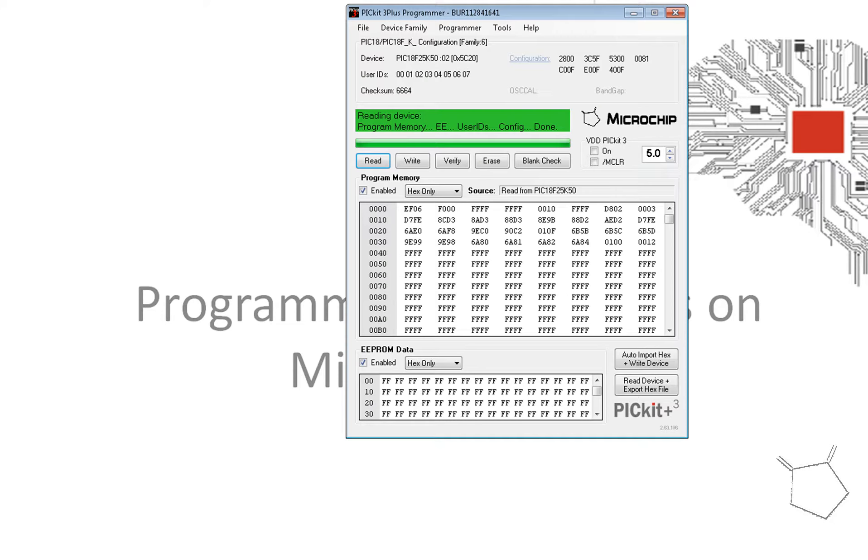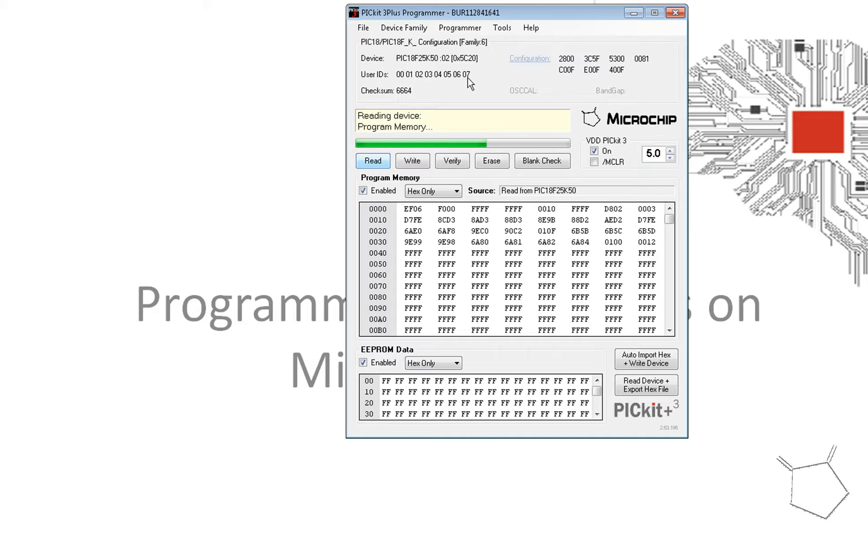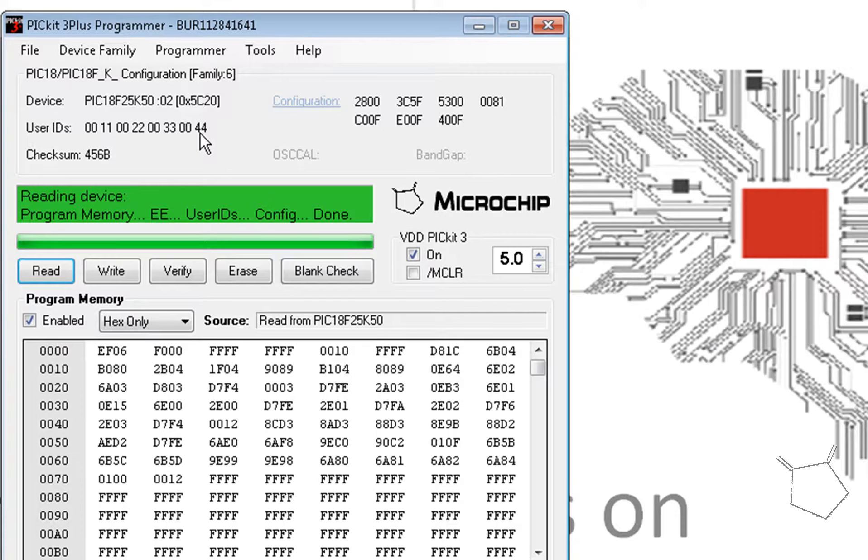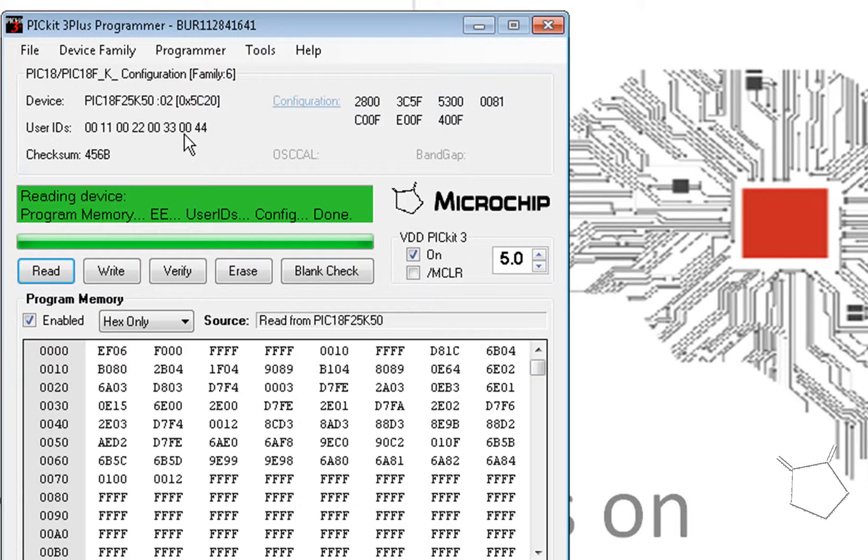I've got a graphical user interface and essentially I'm just going to read that chip and we're going to look at the current user ID, then we're going to write it. We're going to use a couple of different methods and you can see it's got a number of 0011002200330044.